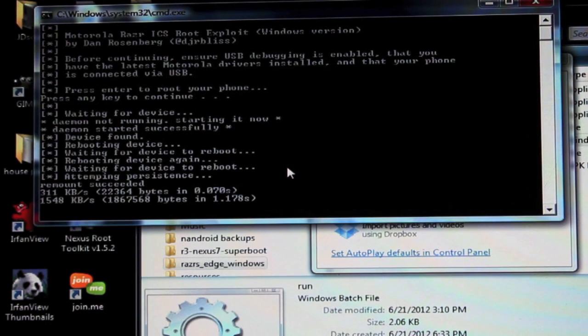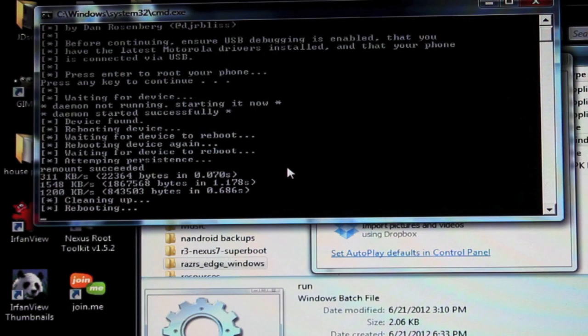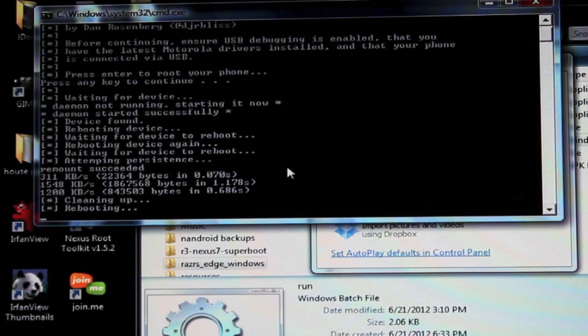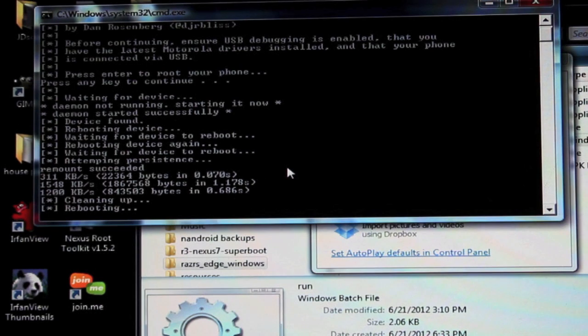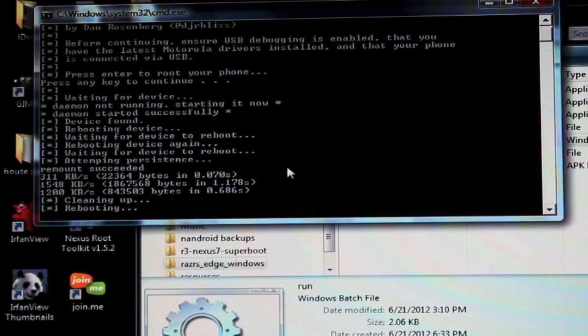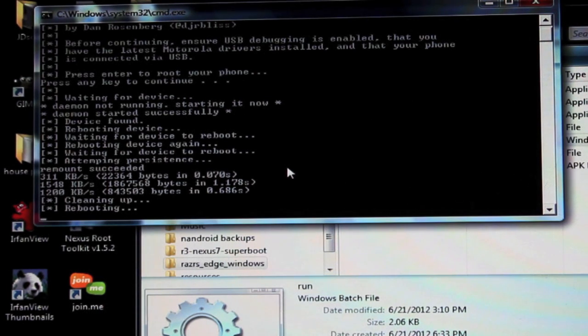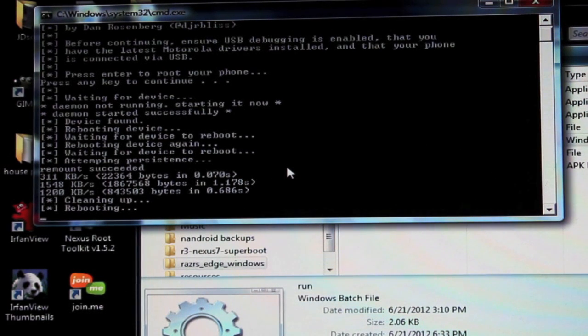Okay it's attempting persistence. Cleaning up and rebooting the device again. So it looks like it has flashed the super user application. And I believe we're just waiting on the phone to reboot and then we should be rooted.